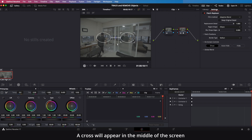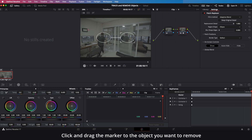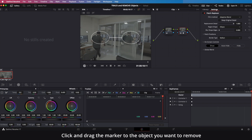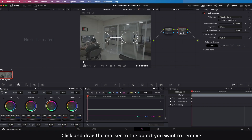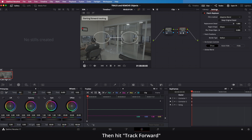A cross will appear in the middle of the screen. Click and drag the marker to the object you want to remove, then hit Track Forward.